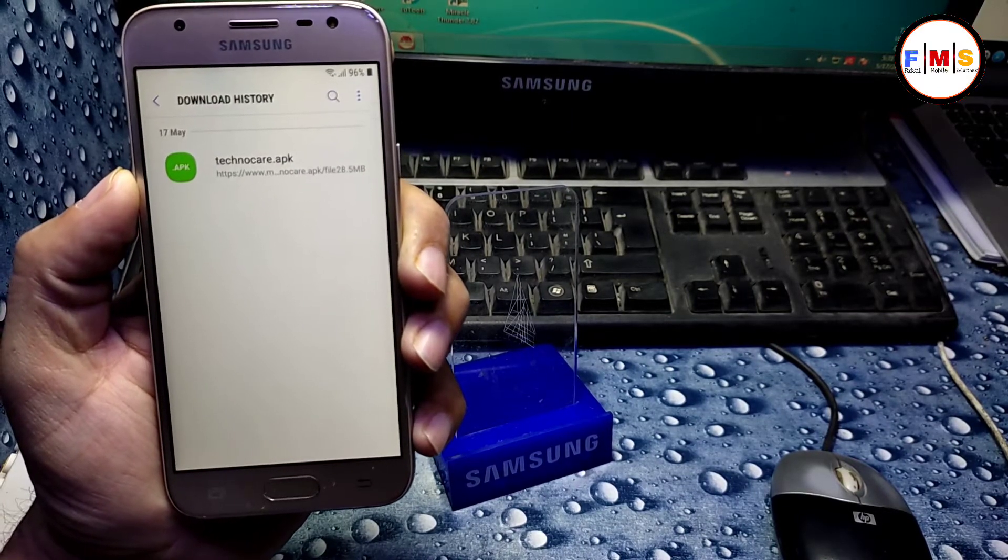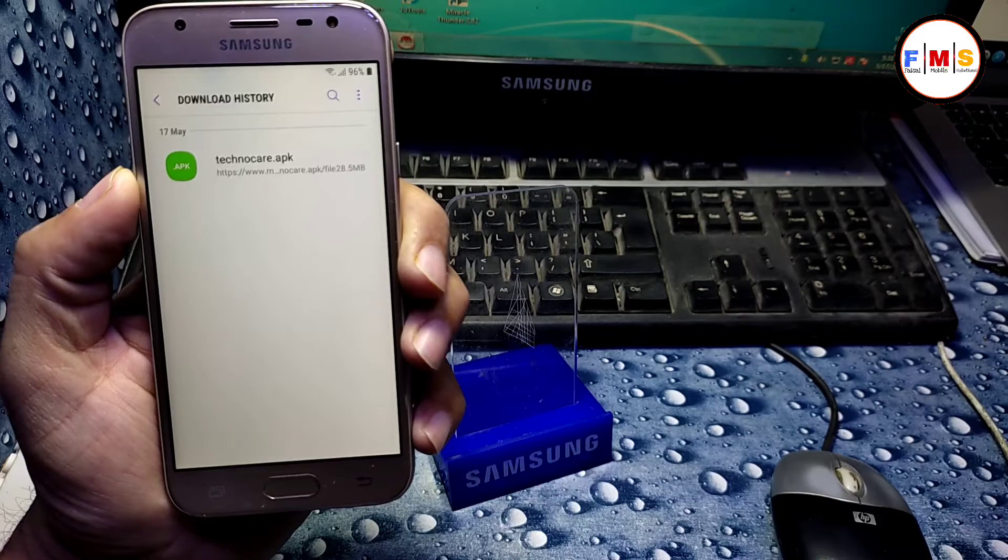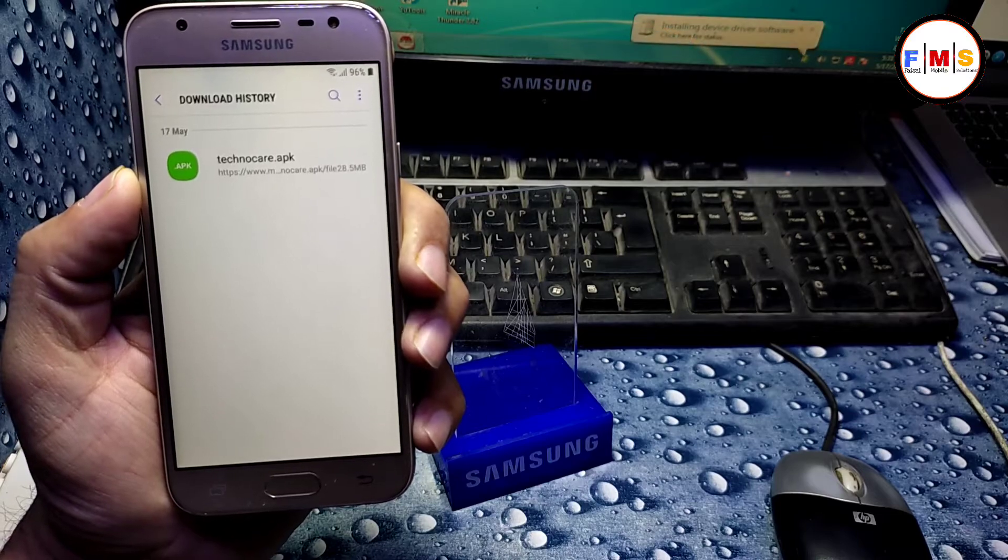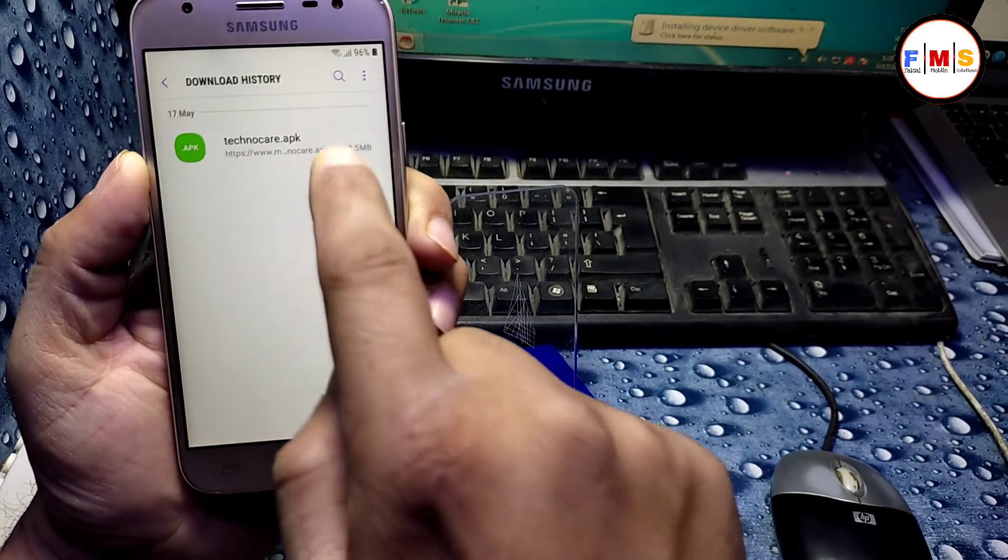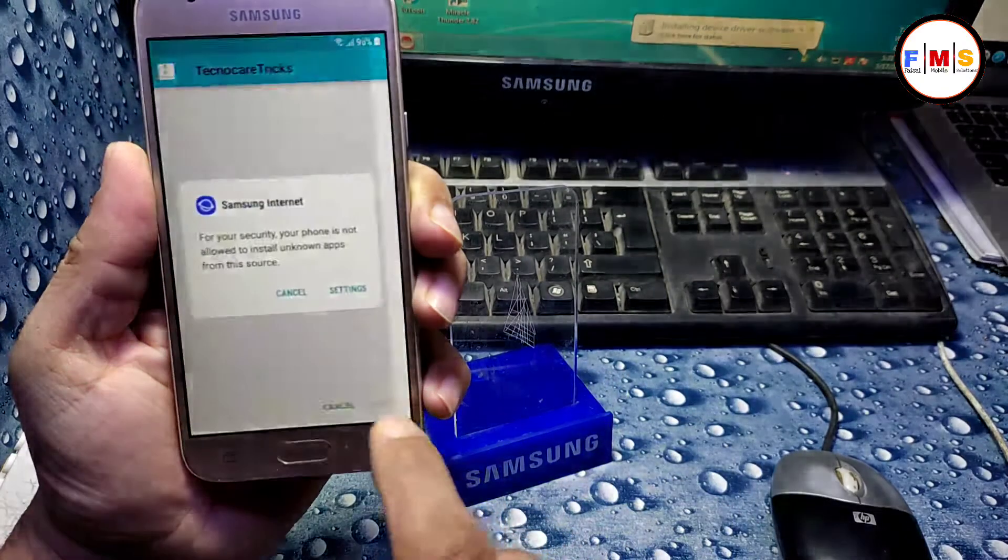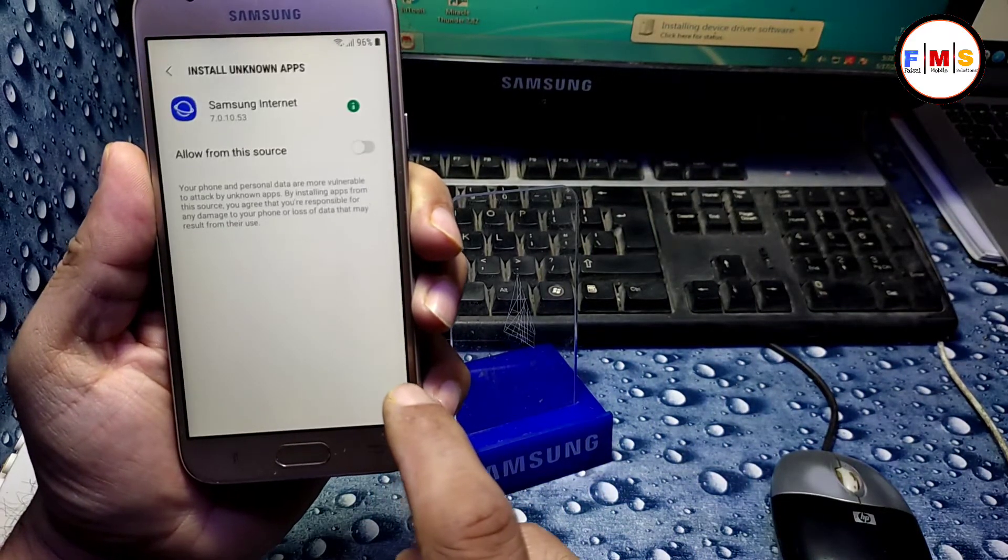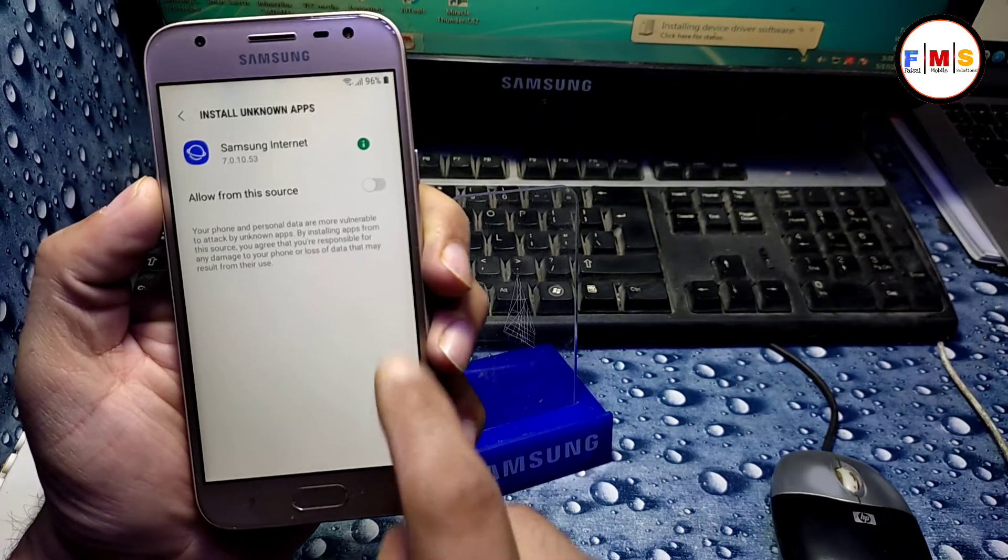Now after the downloading of the APK file, you just need to install it. Just click setting, give permission.